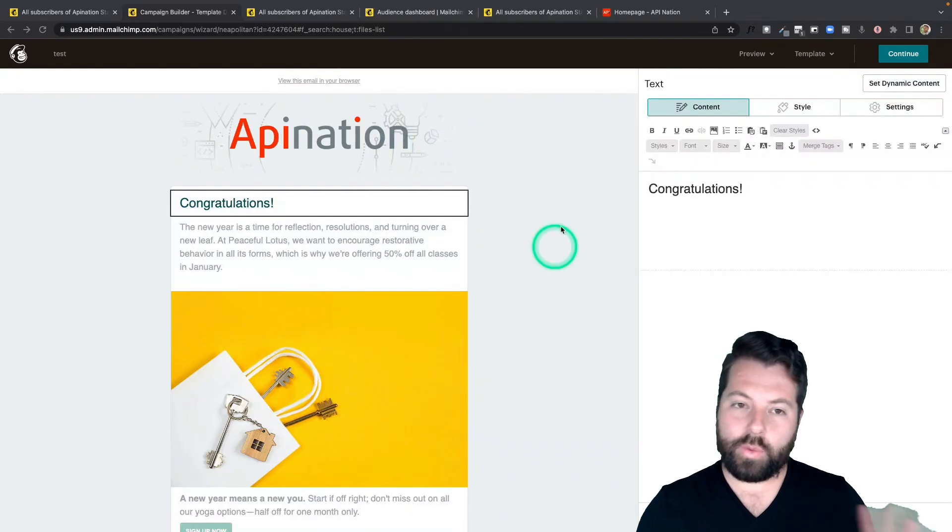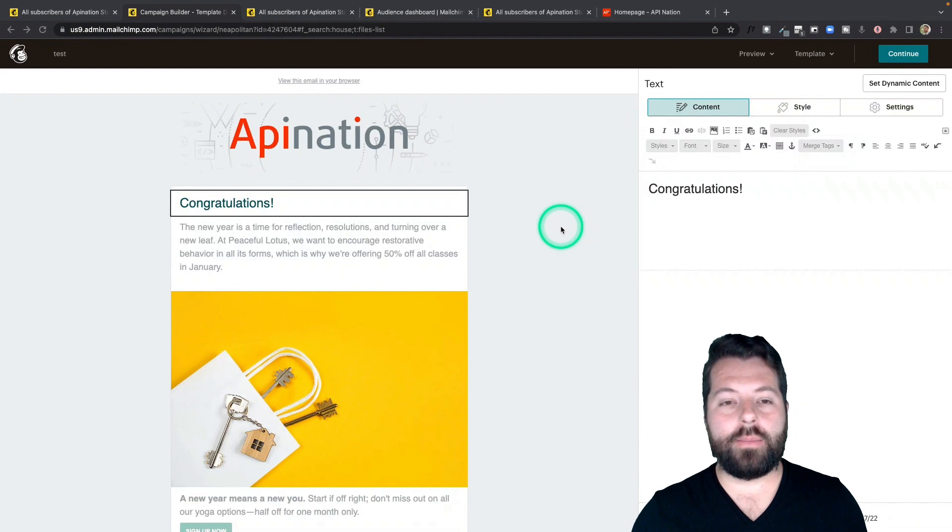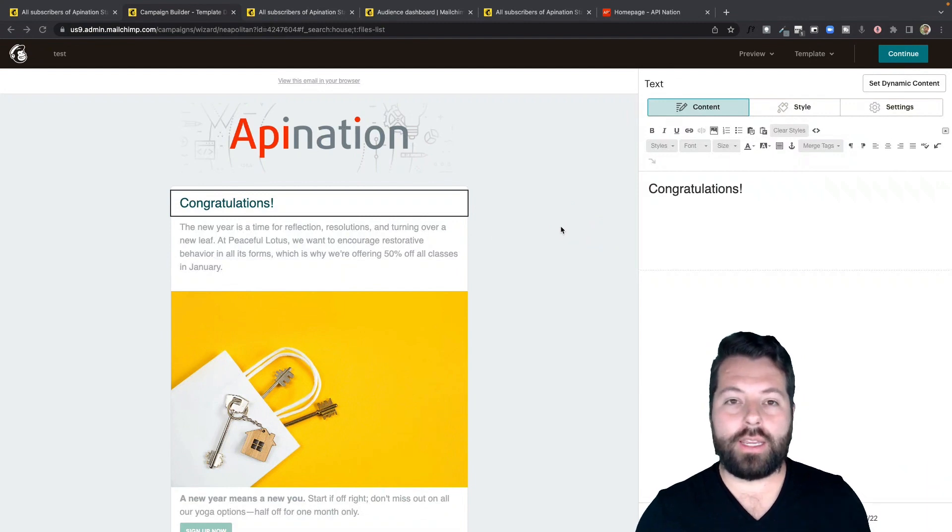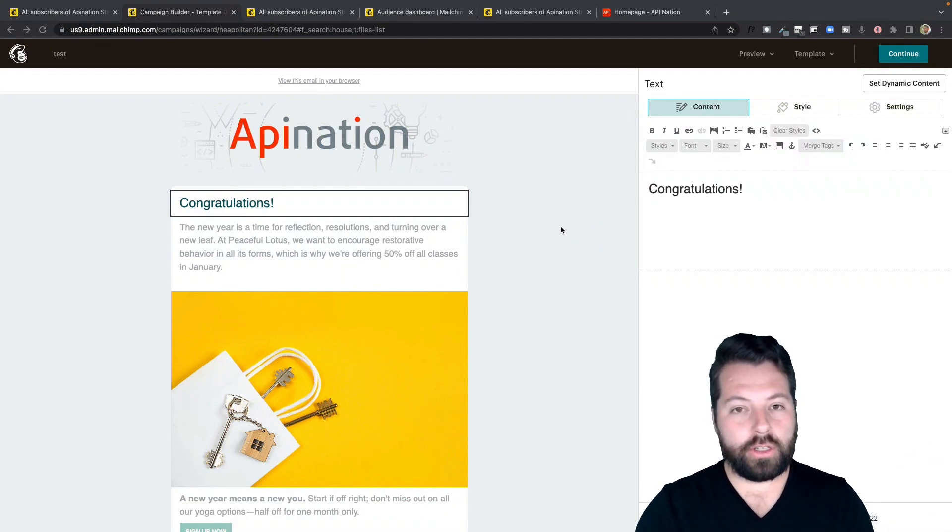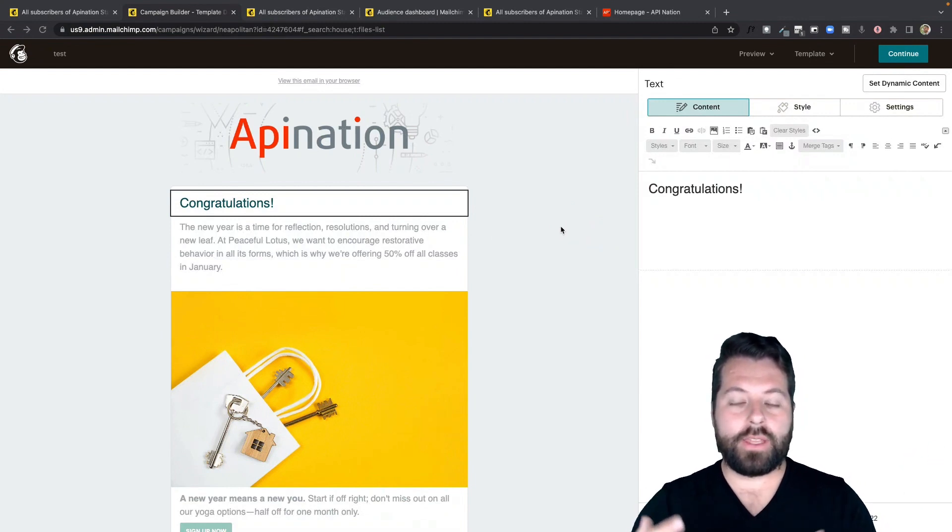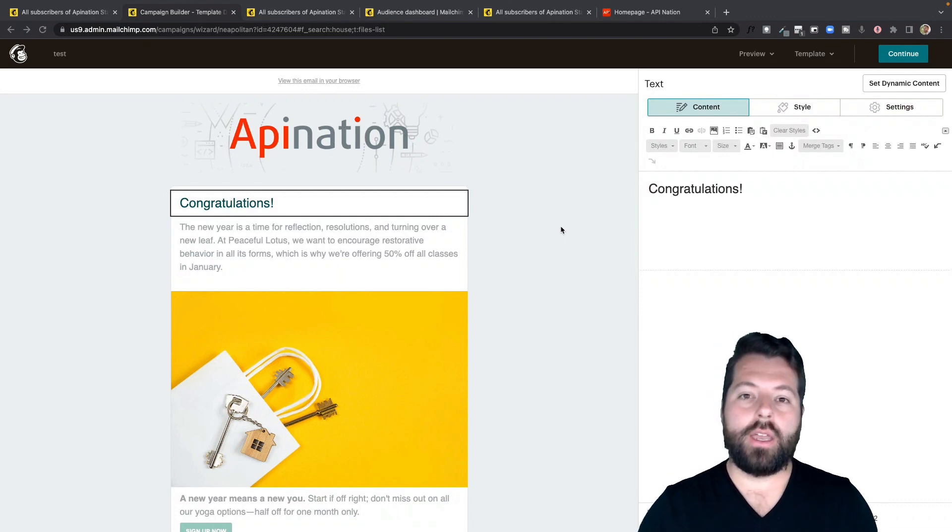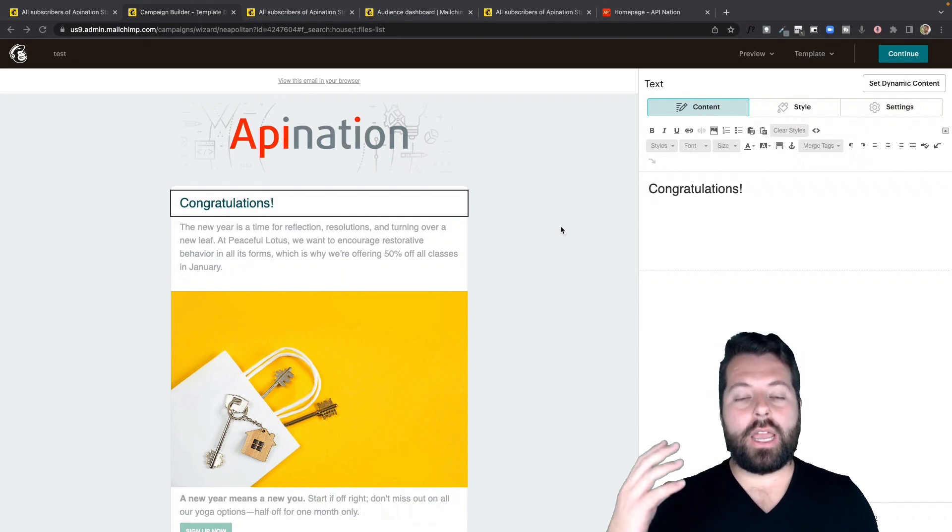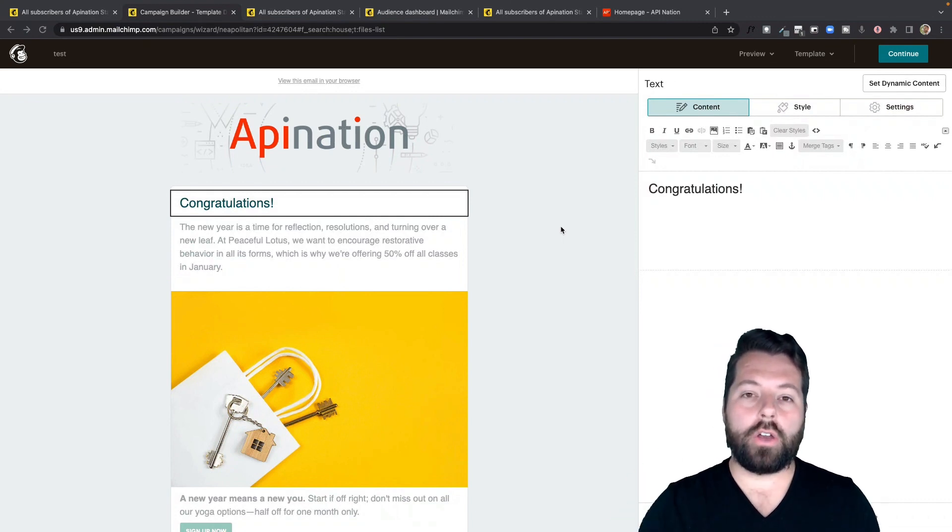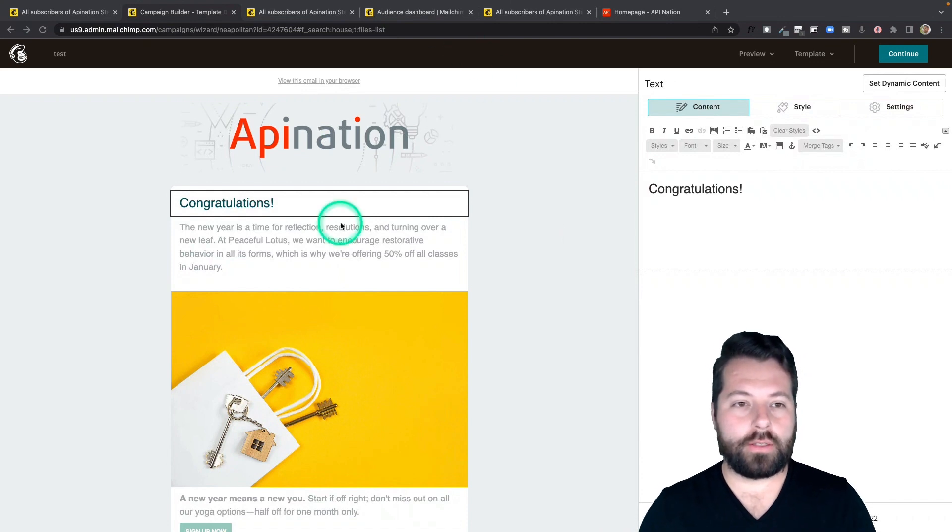And this is really important because personalizing the email. There's been studies and emails with a little personalization. The first name, something that grabs their attention and makes them think this is all about me. Clicks improve 139% on those emails.